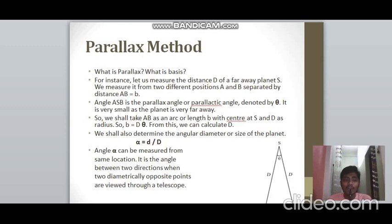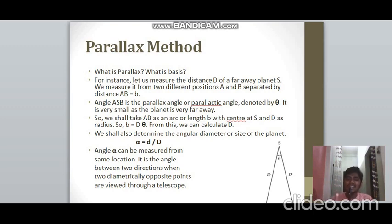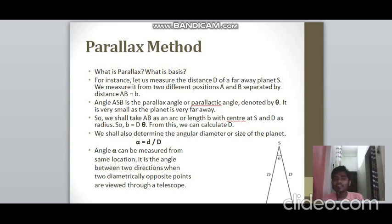The parallax method is used to find very large distances — for example, the distance of a planet from Earth. Parallax refers to the apparent displacement of an object when viewed from two different positions. When you look at a pencil with your left eye closed it appears in one position, and with your right eye closed it appears in another — the displacement is the parallax. The distance between the two observation points is called the basis.